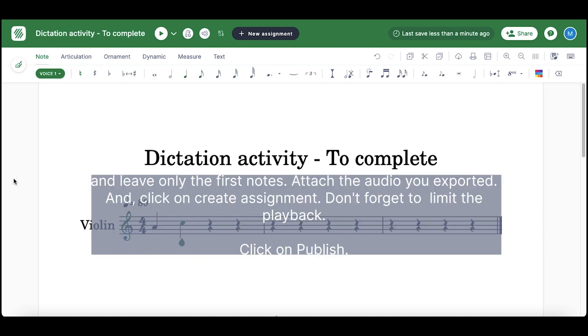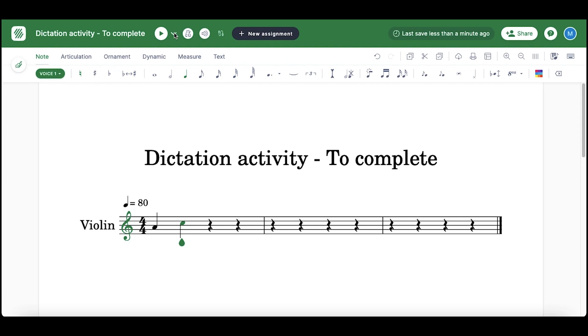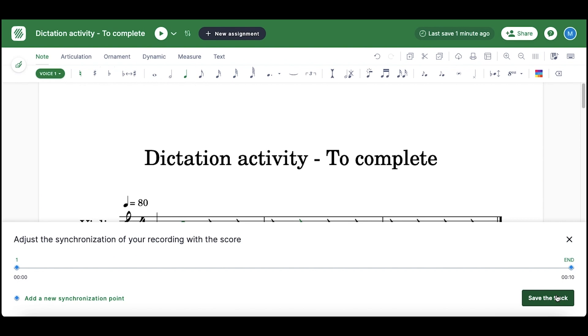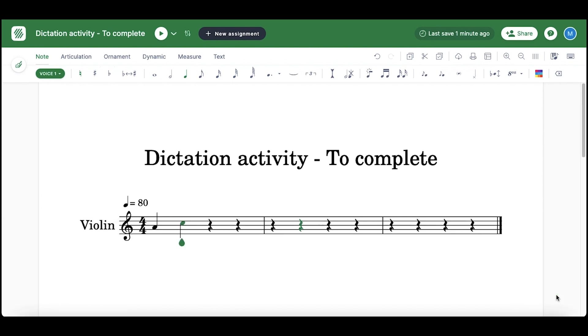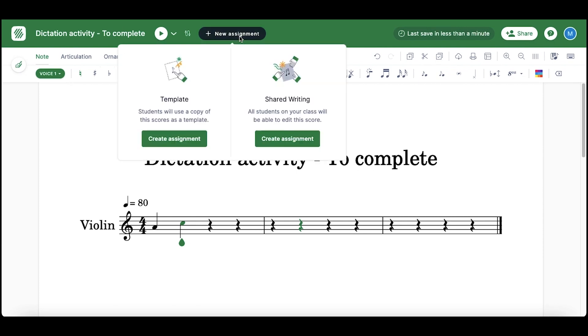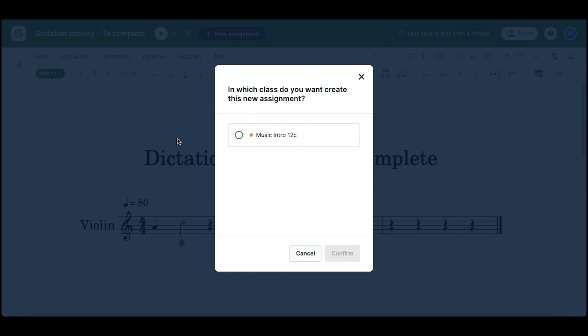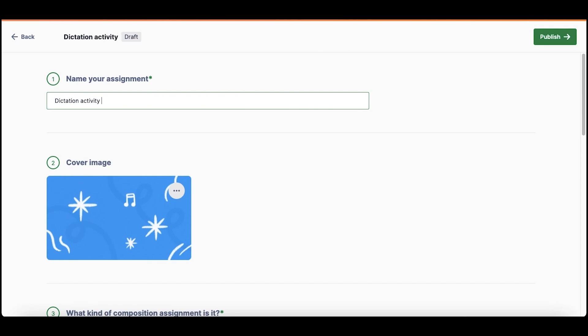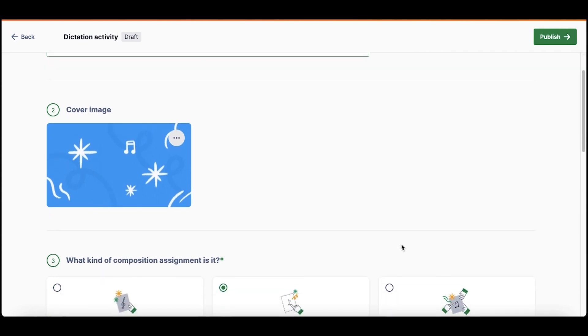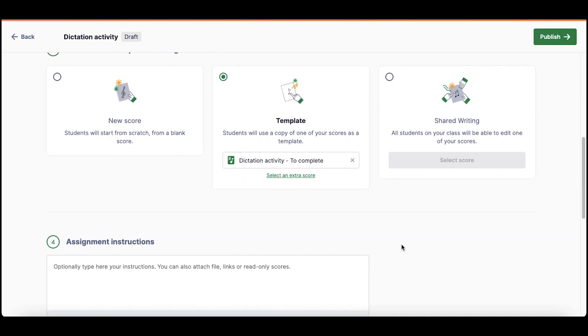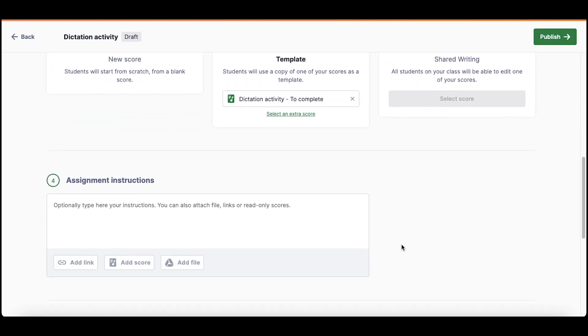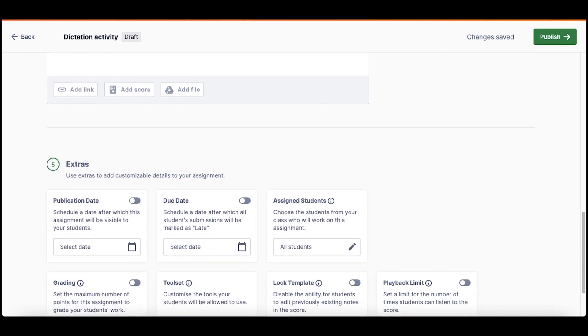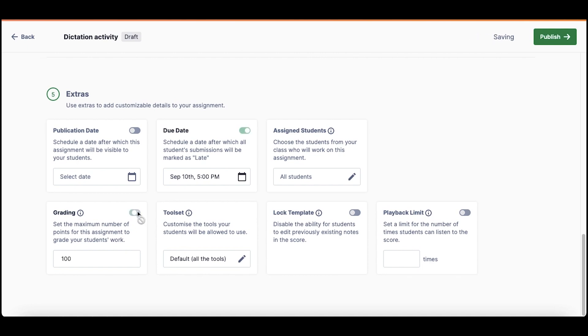Attach the audio you exported. Then, create a composition template task. Customize and limit the playback. Click on publish.